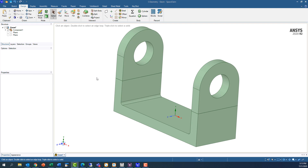Let's start by telling ANSYS that we want the fillet radius to be our first input parameter. In ANSYS, we call this promoting a value, and for geometric features we can do this using SpaceClaim Direct Modeler.